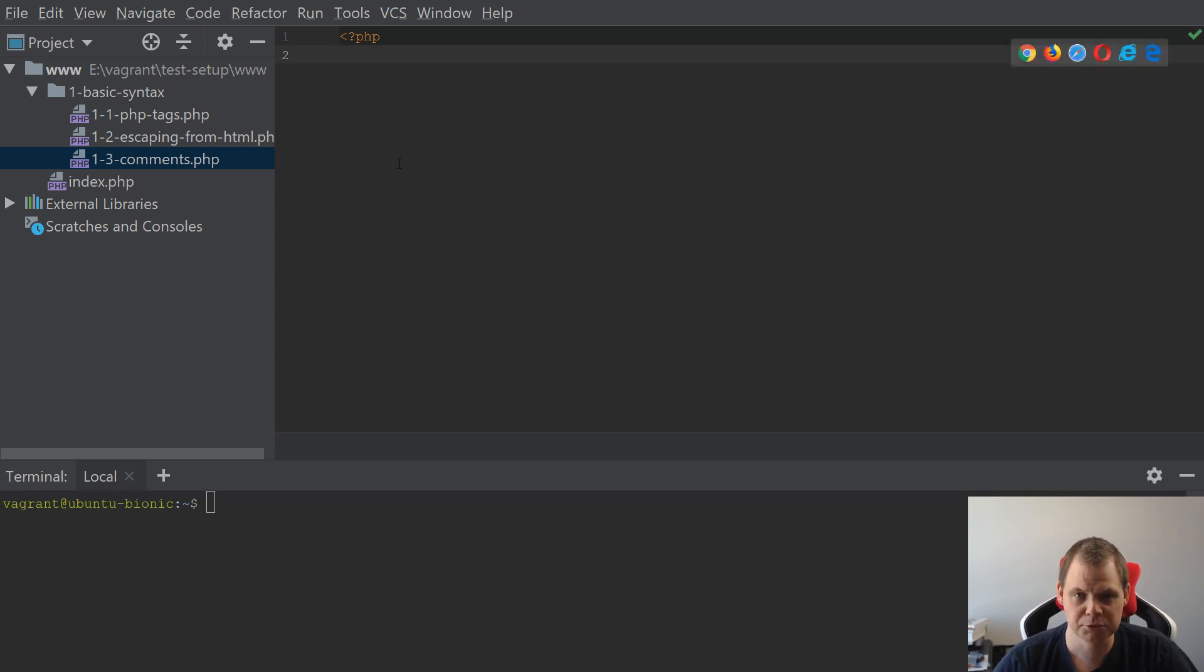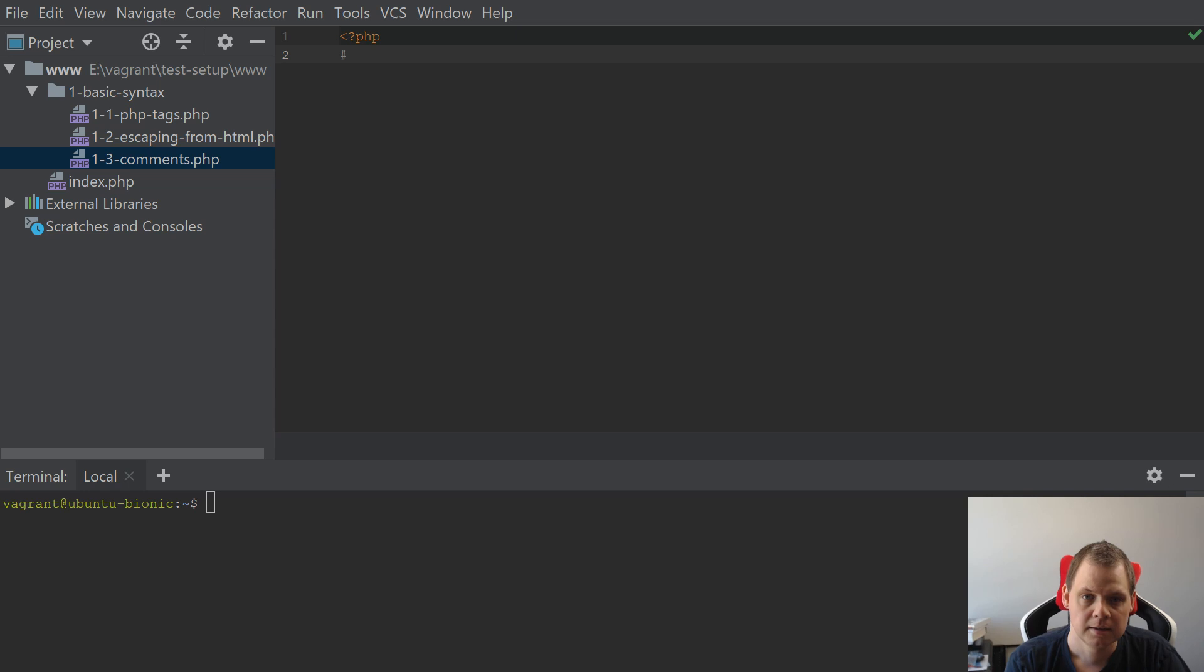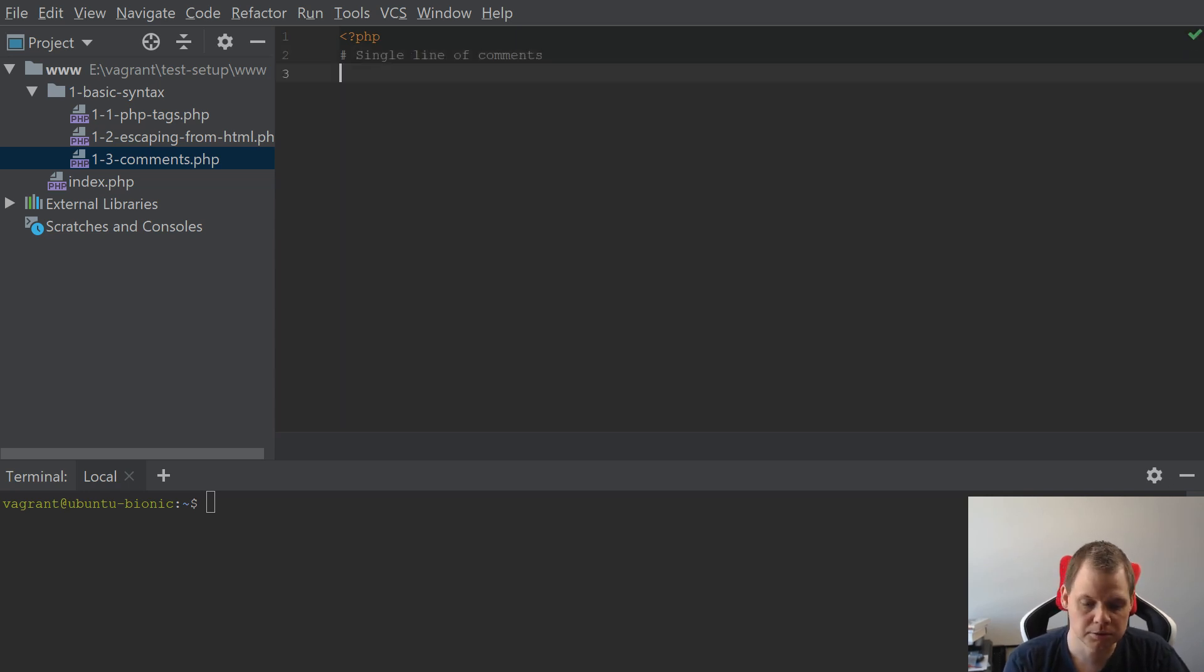In PHP you have two different ways to type single lines of comments. You can use the hashtag and then you say single line of comments, and then you can use two slashes.